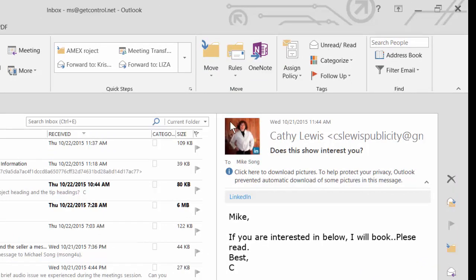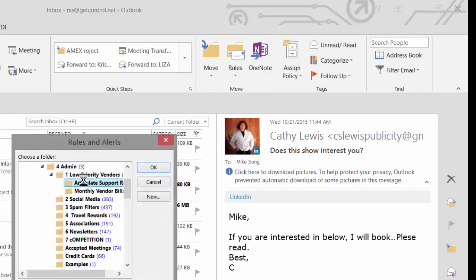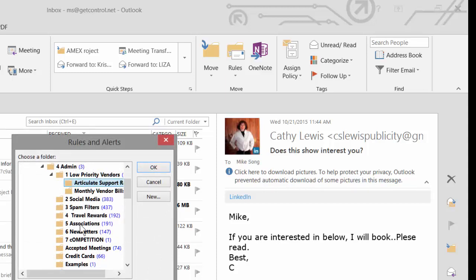This is actually my publicist, not a low-priority sender, but I'm just using it as an example. And then you can auto-route it to an email folder of your choice or create a new one.